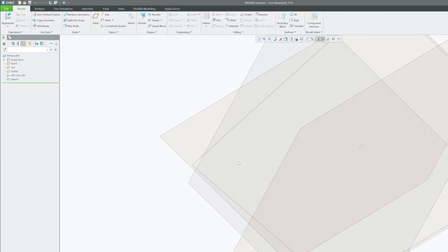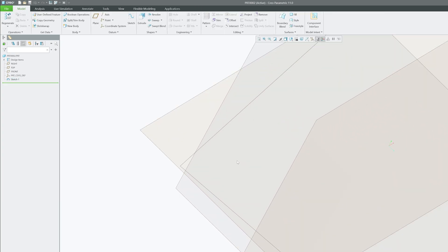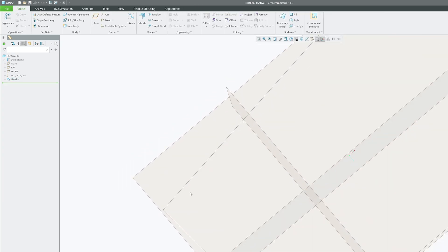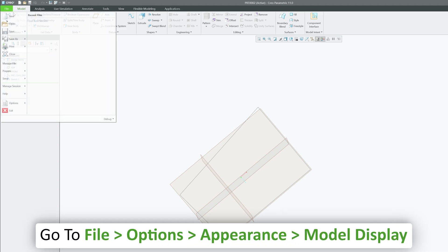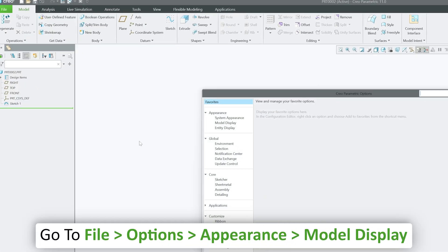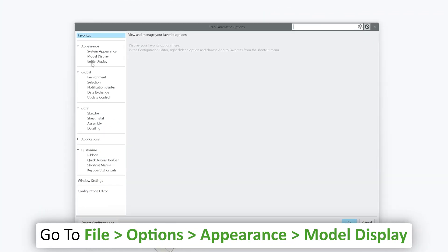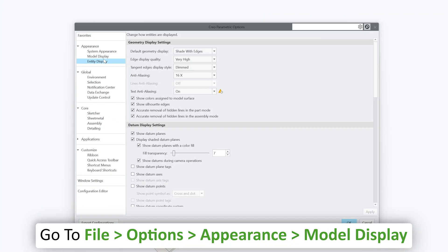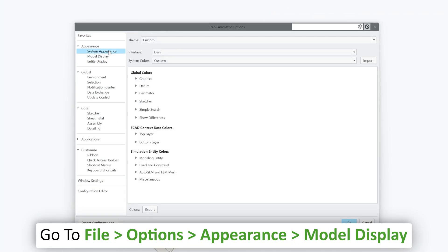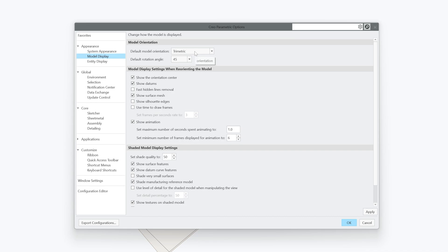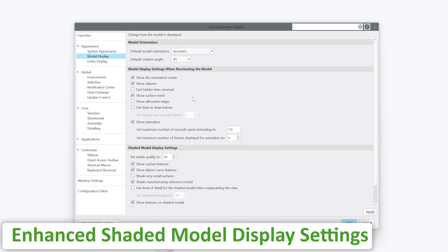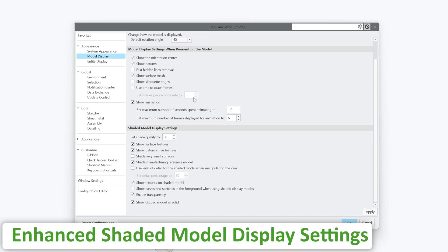And there we go, here we can see it looks different now. Let me go back again on file option. Now if I move down here to model display, by default generally it is trimetric but I generally want my default orientation to be isometric with a default angle at 45 degrees.